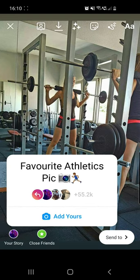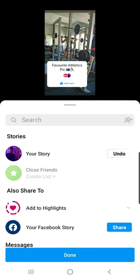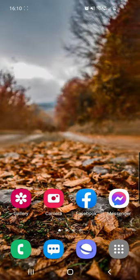Adjust it just how you like it, and once you're happy with it, tap Send To, then tap Share, and tap Done. And that's it!